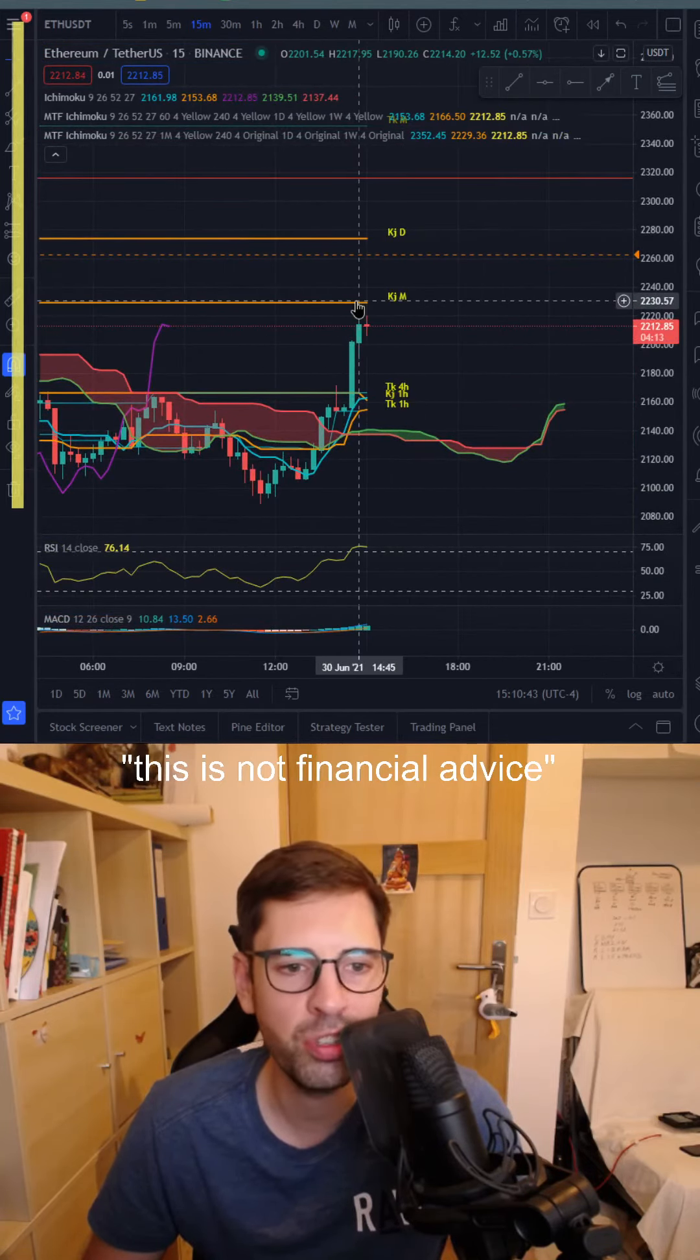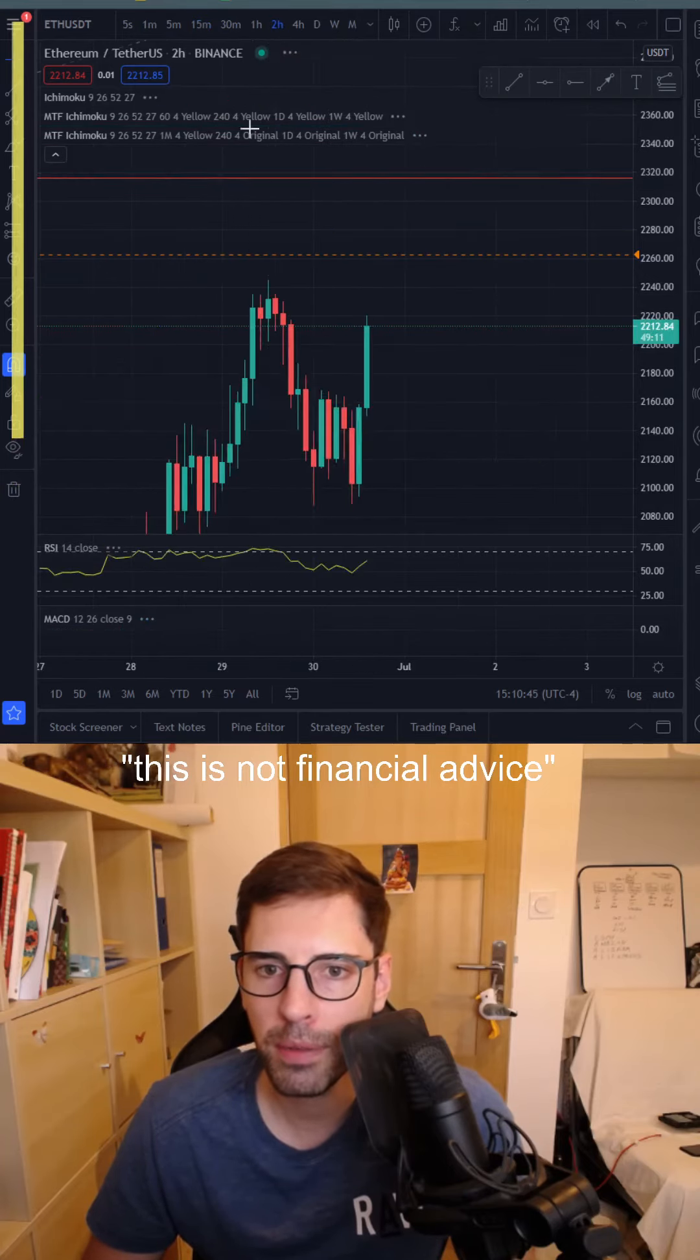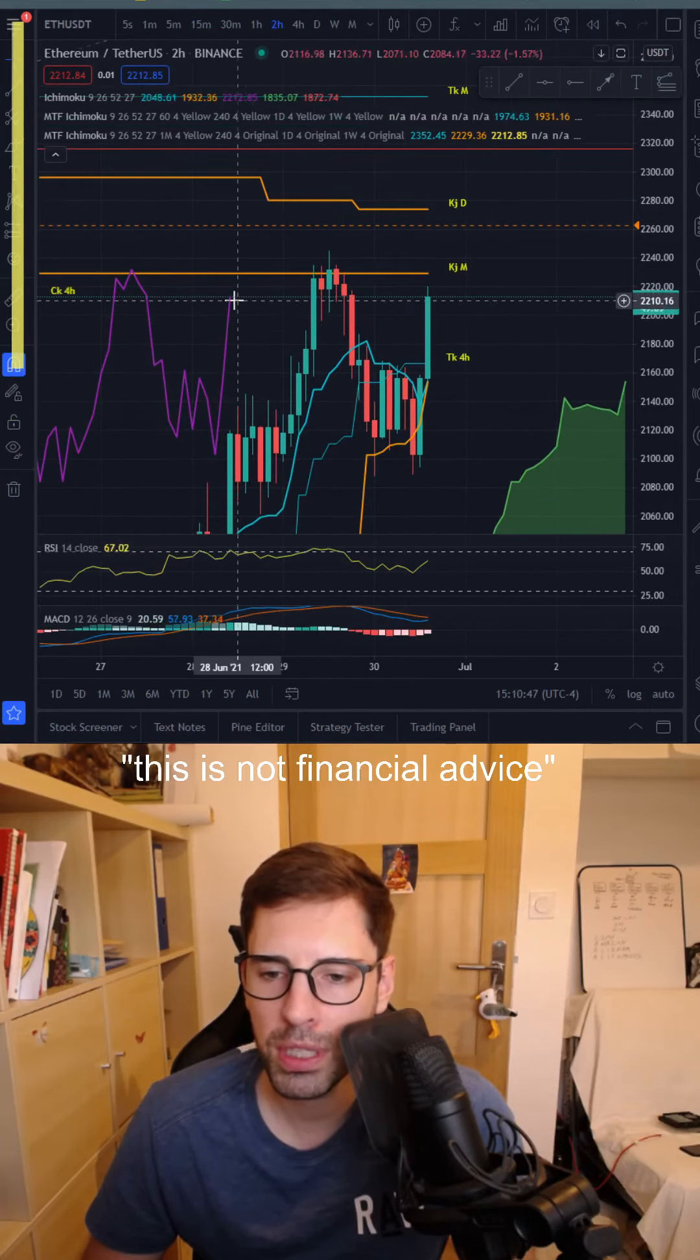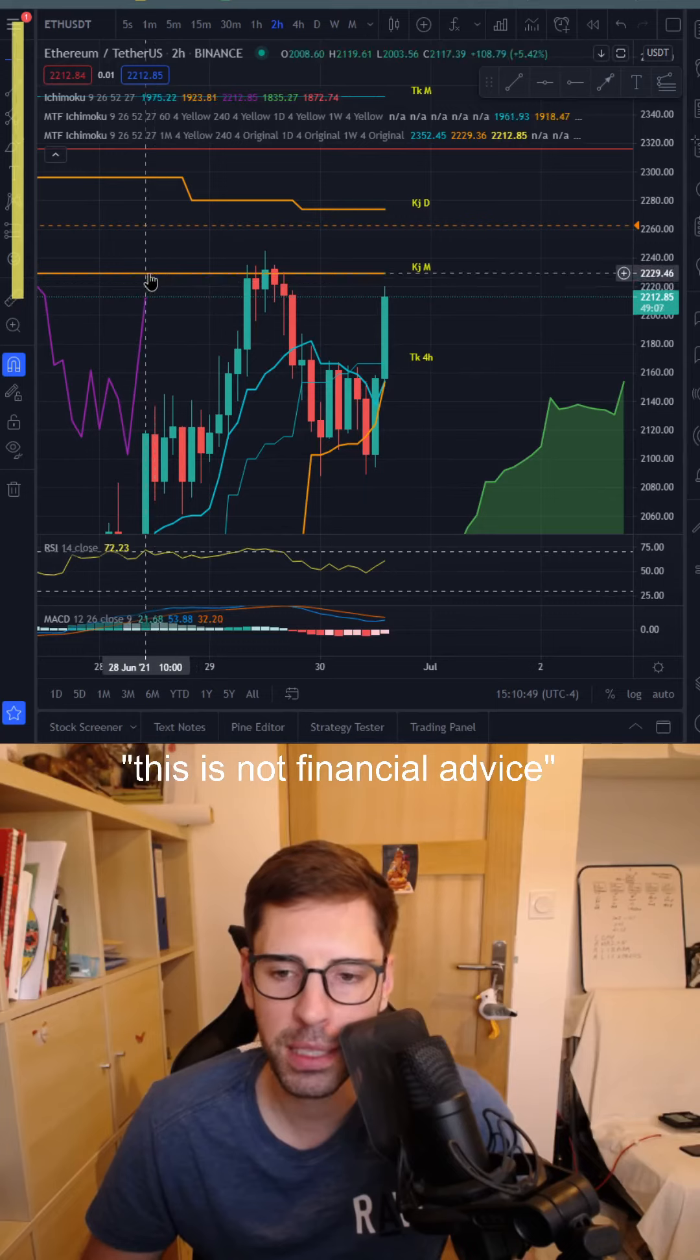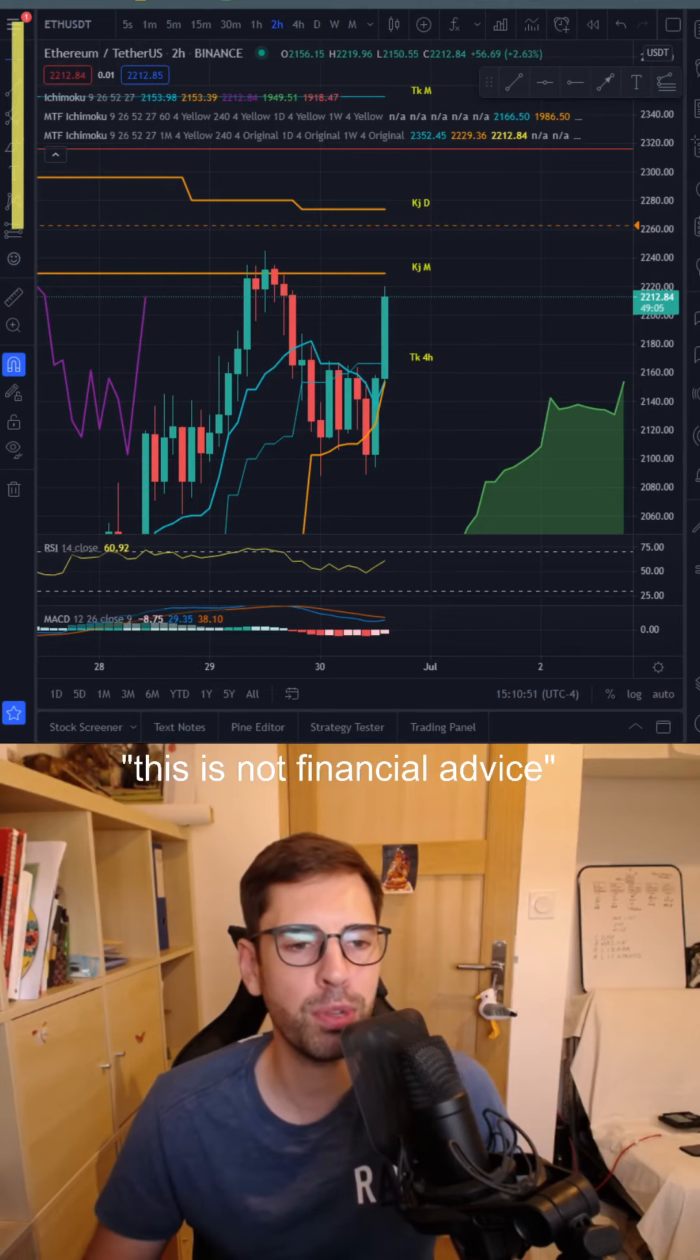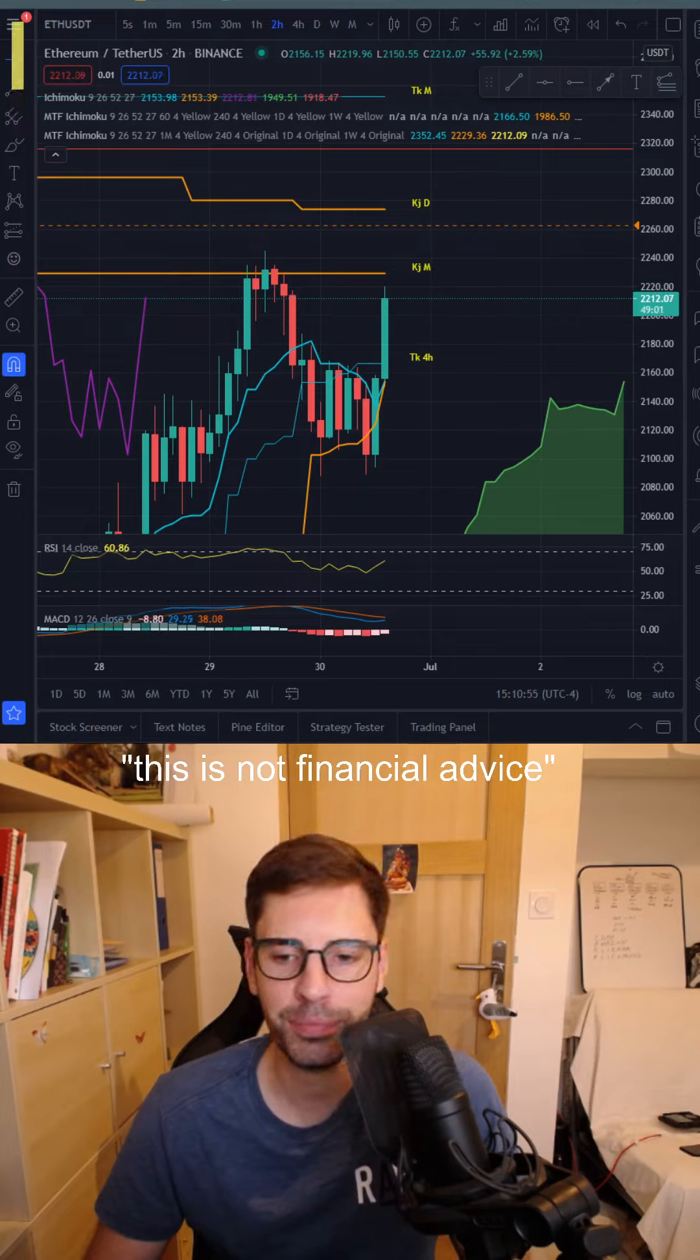It will create some resistance as well. Fifteen-minute timeframe, nothing to stop it except our Kijun monthly, so not much to see here. In the two-hour timeframe, same thing, the lagging span is going to hit the Kijun. So that's what's going on for now with Ethereum. I'll see you later, guys. Bye bye.